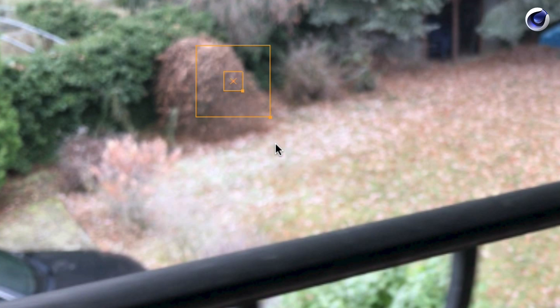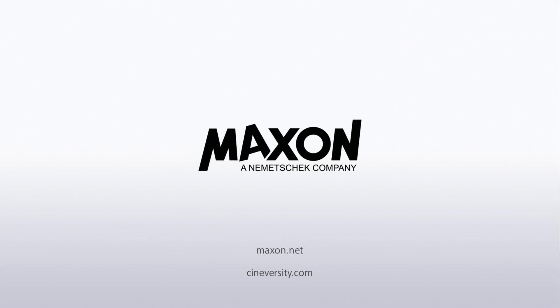Thanks for watching. For more information on Cinema 4D or other Maxon products, please visit Cineversity.com or Maxon.net.